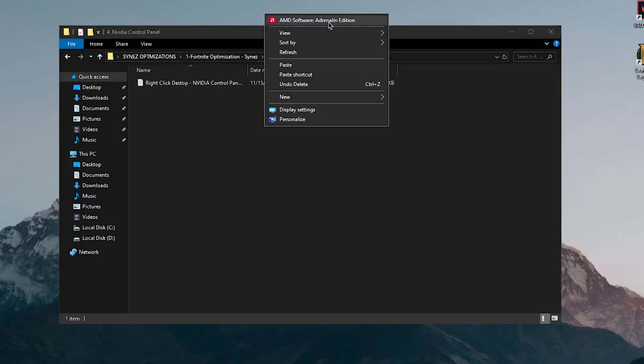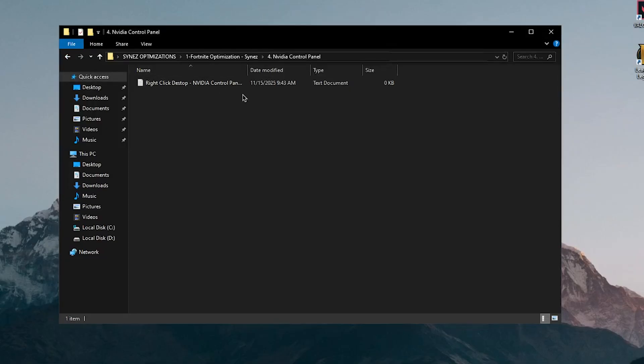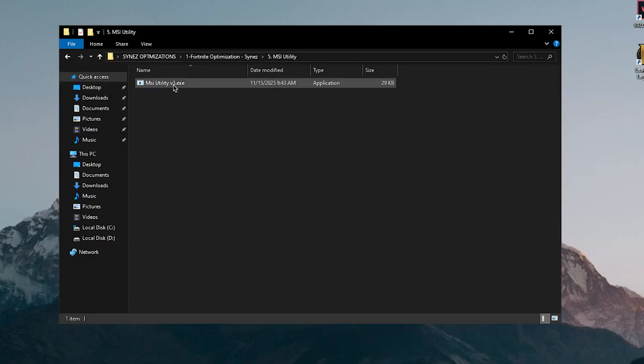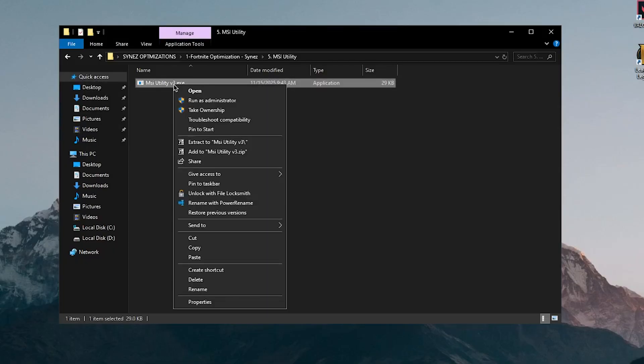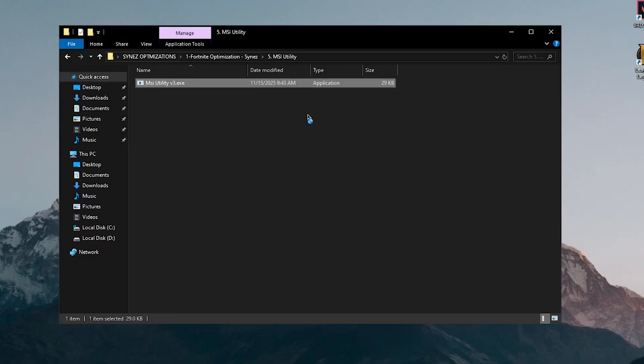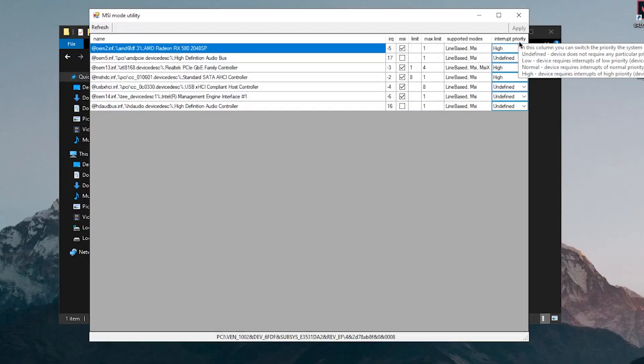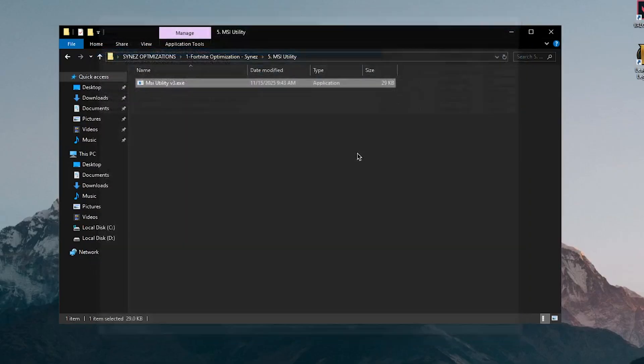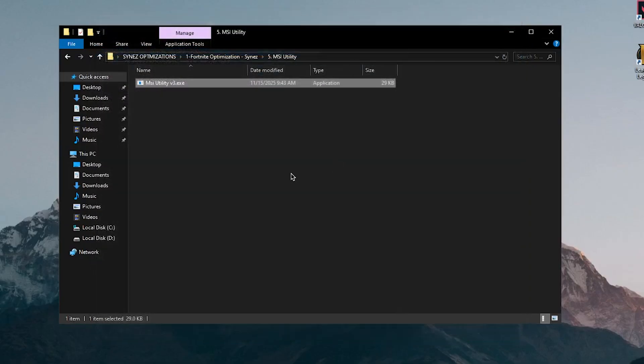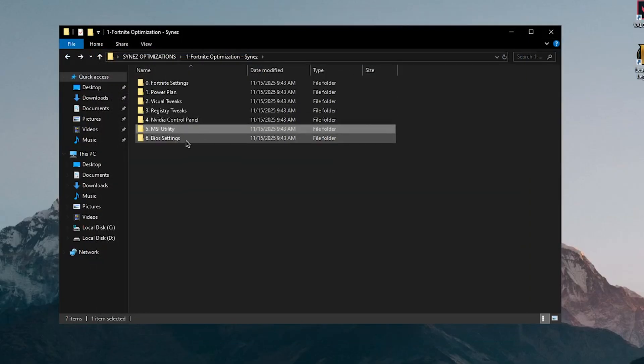Let's move on to the Nvidia control panel. Well unfortunately, I have an AMD GPU so this isn't really any useful to me. Skipping this, let's move on to MSI utility. So with this one, those of you who don't know what to do, simply right click on it, run it as admin and once this opens up, just go ahead and make sure to find your graphics card, then check the MSI box, set the interrupt priority to high, hit apply and close out of this and that's all.